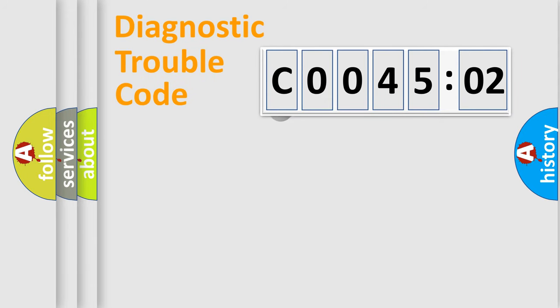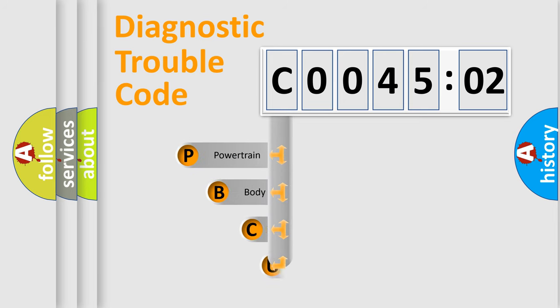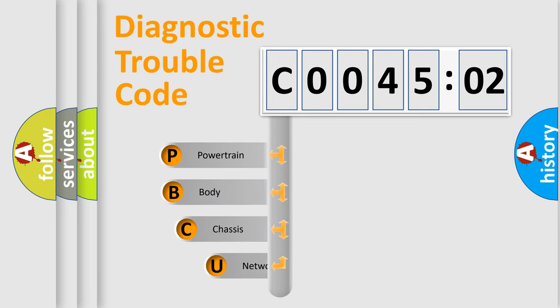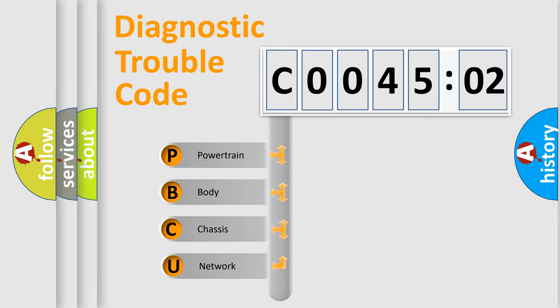First, let's look at the history of diagnostic fault code composition according to the OBD2 protocol, which is unified for all automakers since 2000.